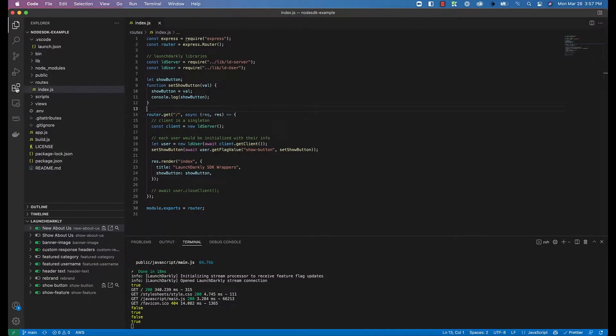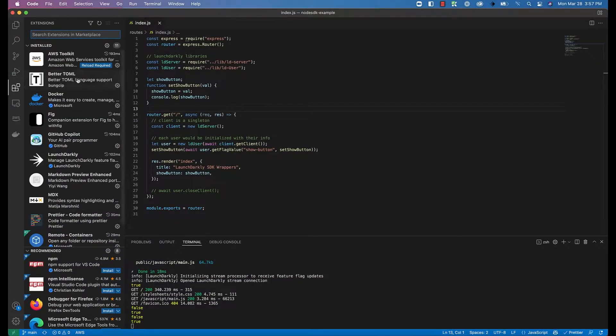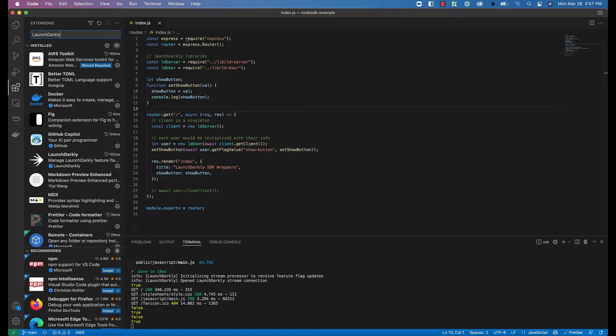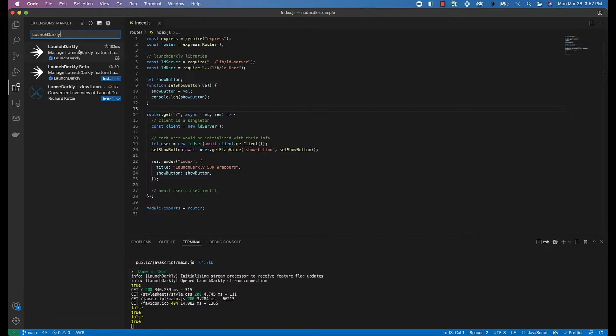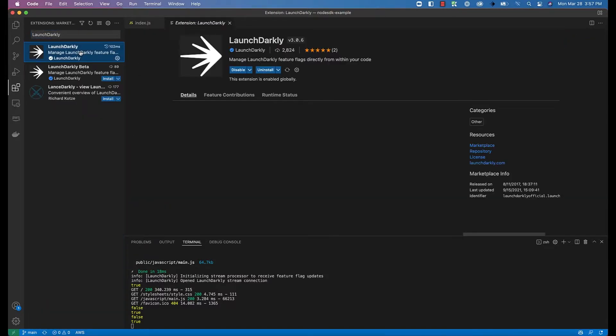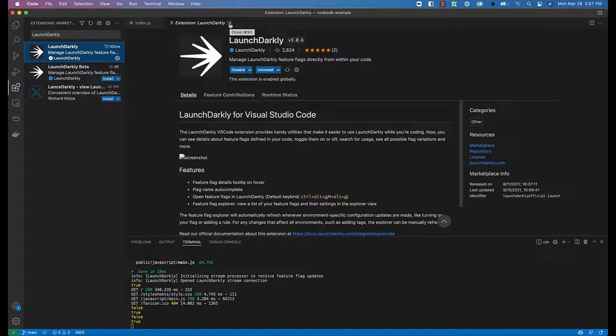So I'm going to show you how to configure it and how to use it. If you don't have the extension already installed, head over to the Extensions tab in your Visual Studio Code, search for LaunchDarkly, and go ahead and install it. As you can see, I already have it installed, so let's get to configuring it.